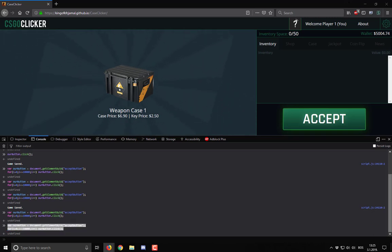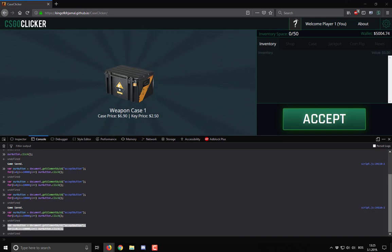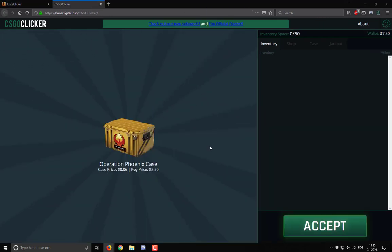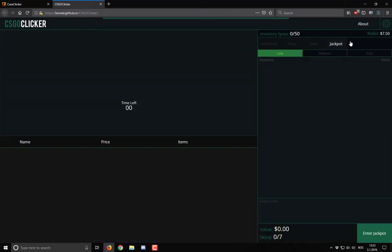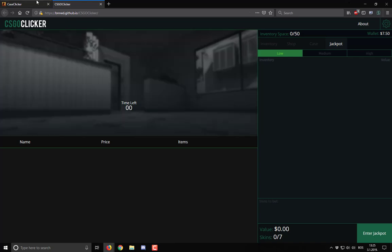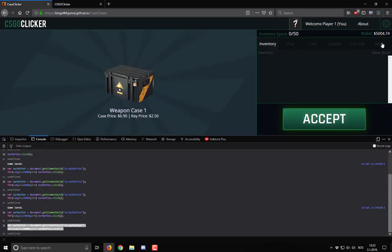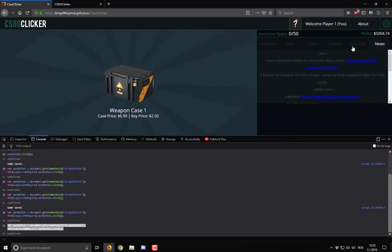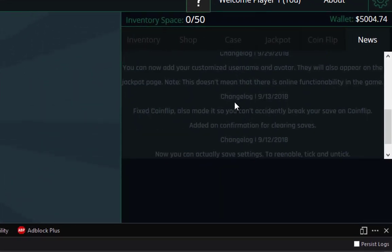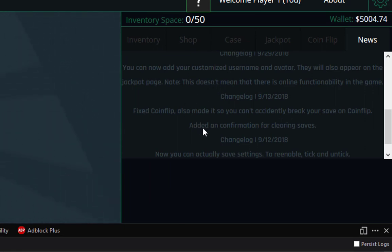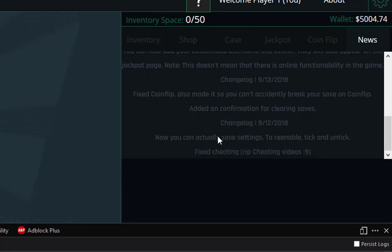Let me show you that also. I will copy this. Let me find which is another one. Is this the second one? Yeah, you see, this is the other one. Kinda bit different. It doesn't have the jackpot. And here in the news it even says clearly, added confirmation for clearing saves. Fixed cheating. Rift cheating videos.